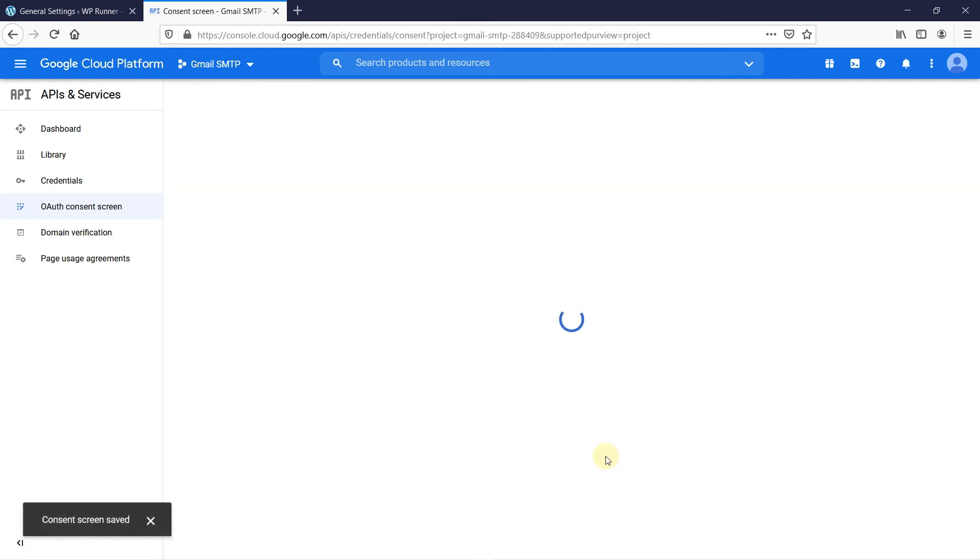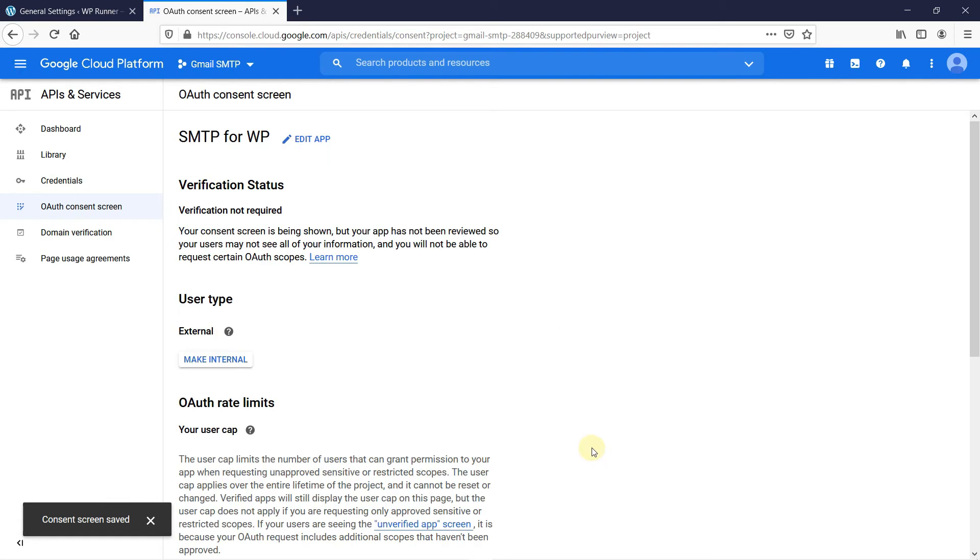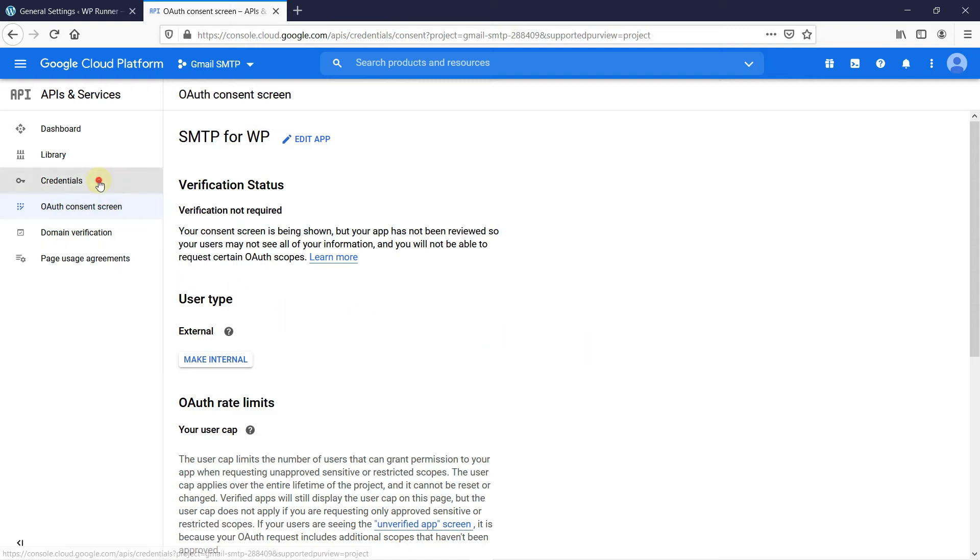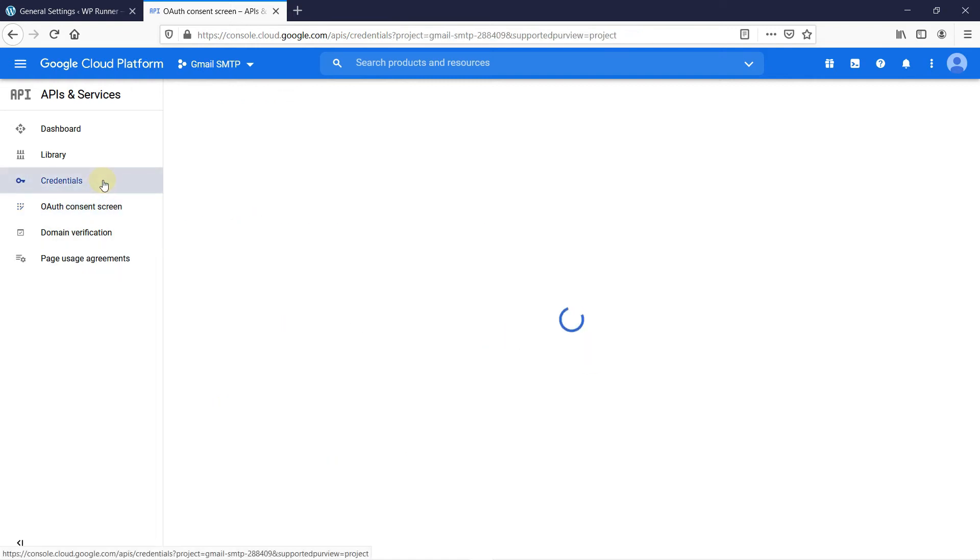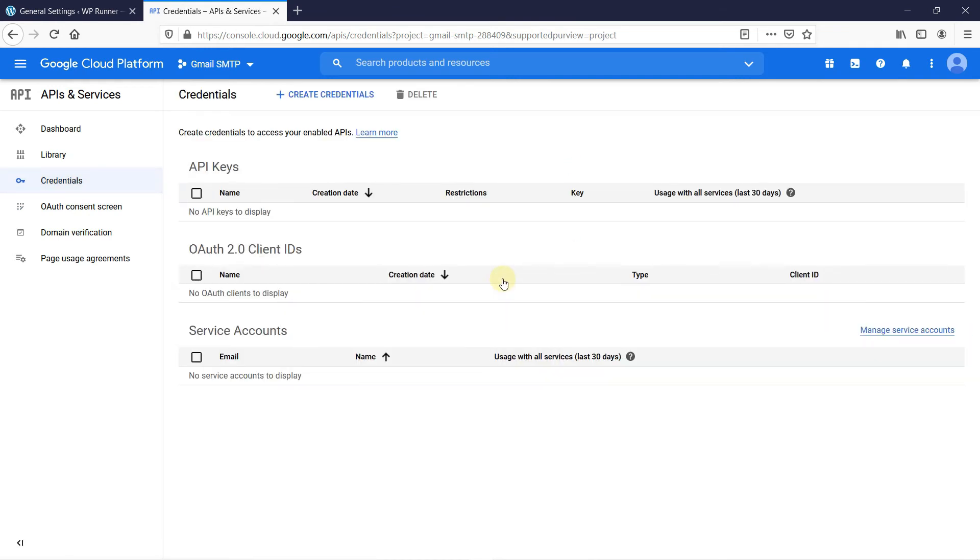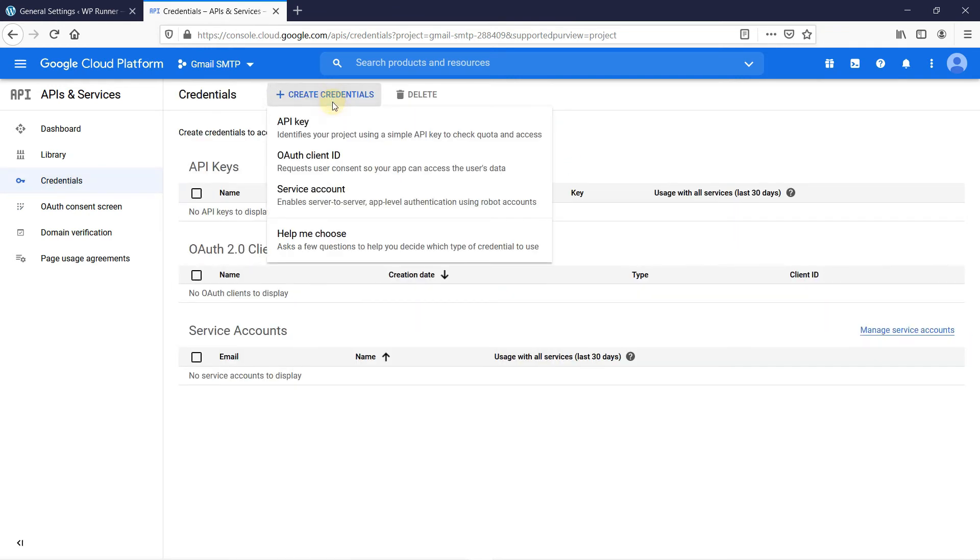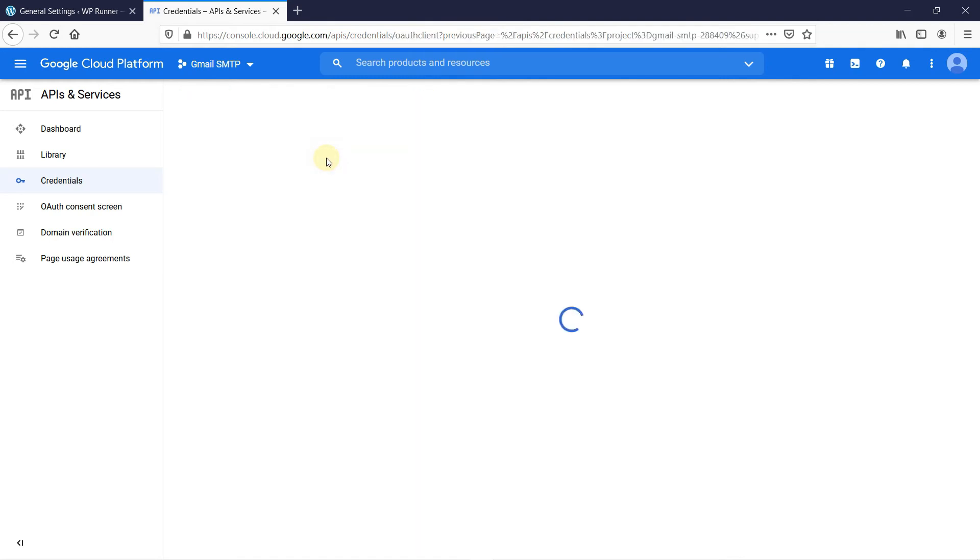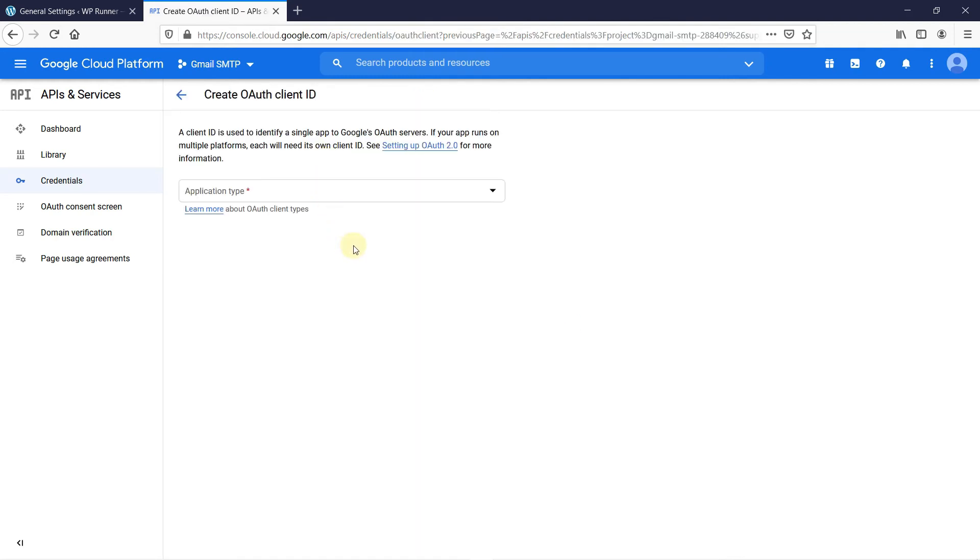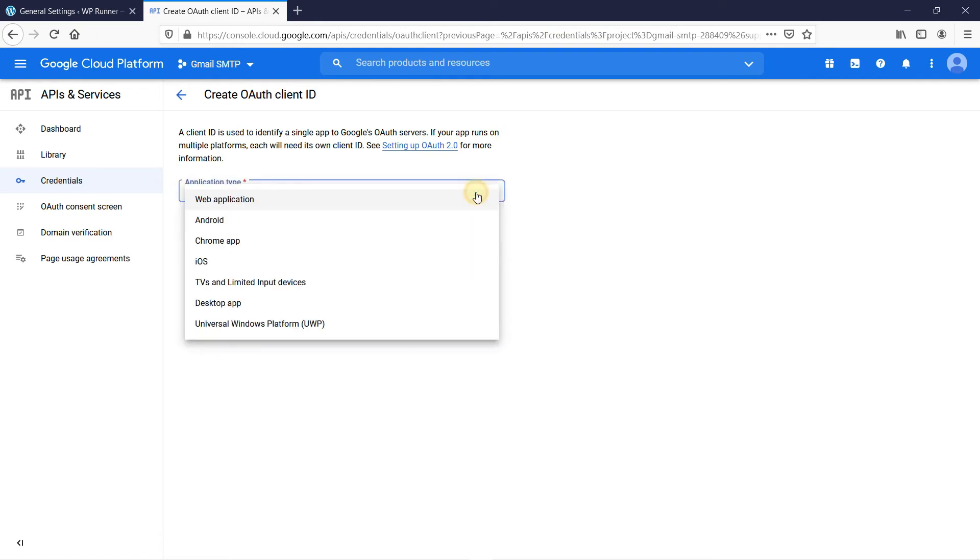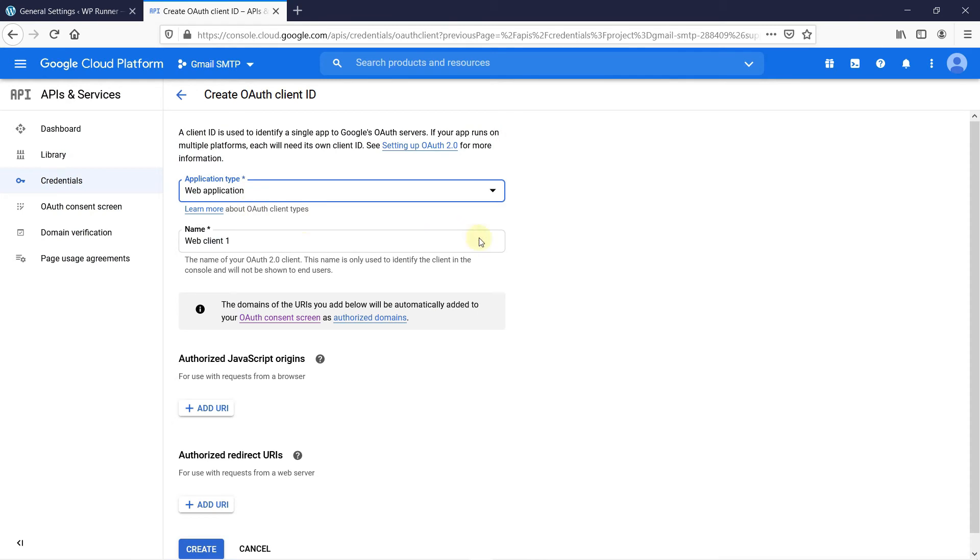Now, we will make an OAuth client ID. To do that, click on Credentials. Then, click on Create Credentials. Select OAuth client ID. Now, we have to select the application type. To select the application type, just click here and you will see the different types of applications provided to us. Click on the web application.